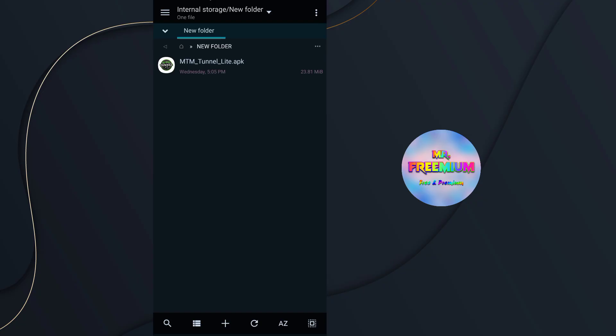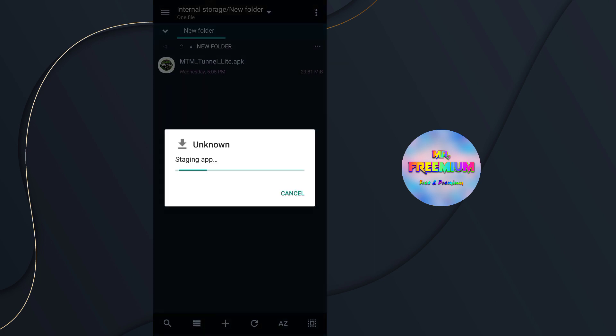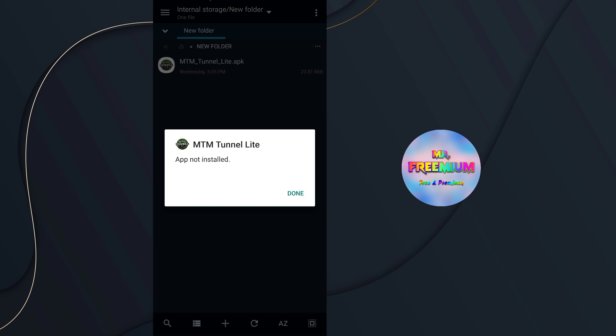Hi guys, welcome back to our channel. If you ever downloaded an Android app from any websites like APK Pure or APK Mirror, other than Google Play Store, you might face an installation error like this one: App not installed error. So in this video, I will tell you how you can fix this problem very easily.